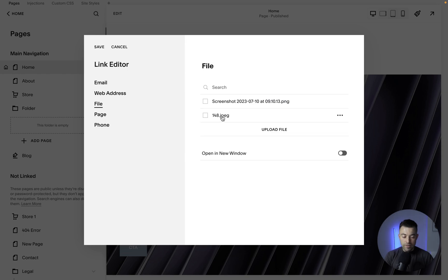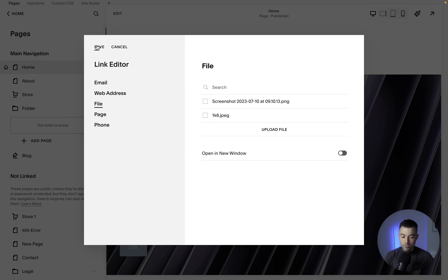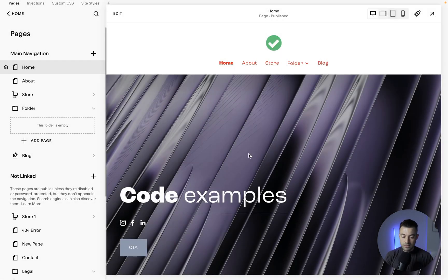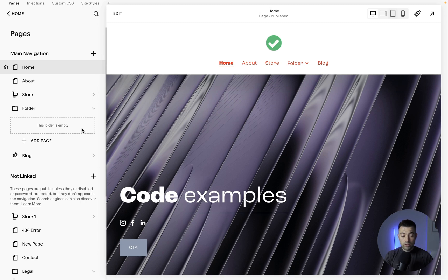And then what it does is it uploads the file. So we can click Save, close this, and Discard.